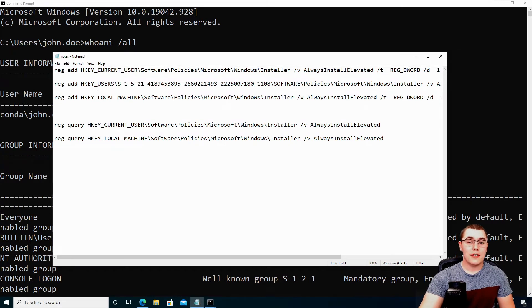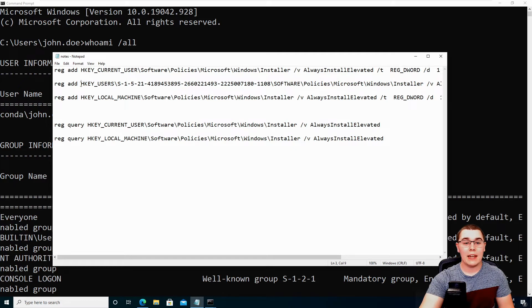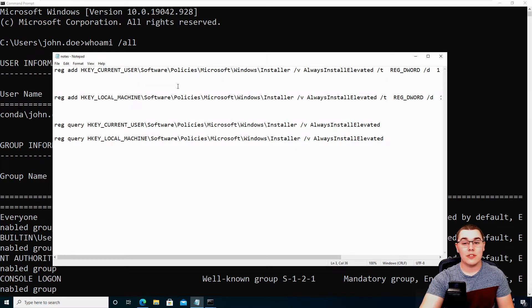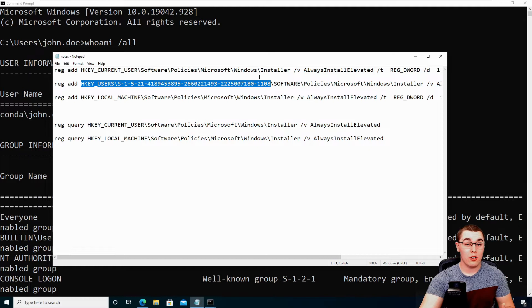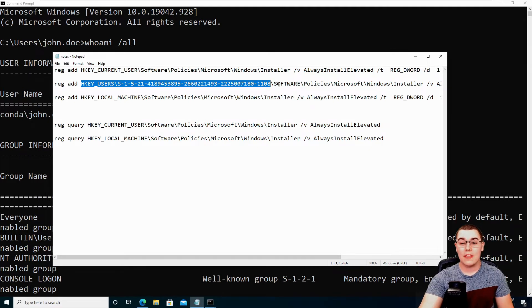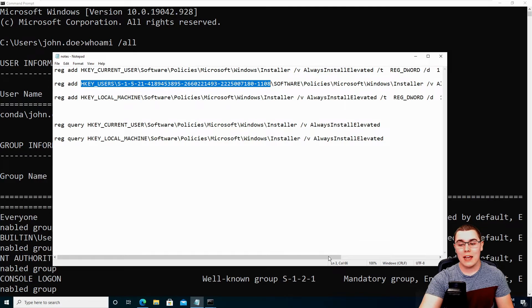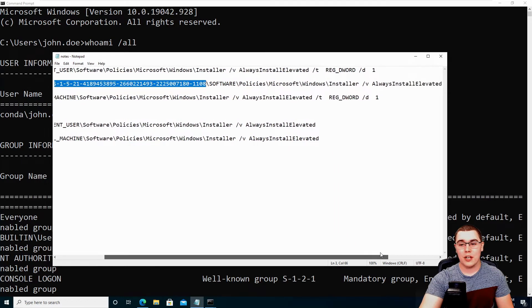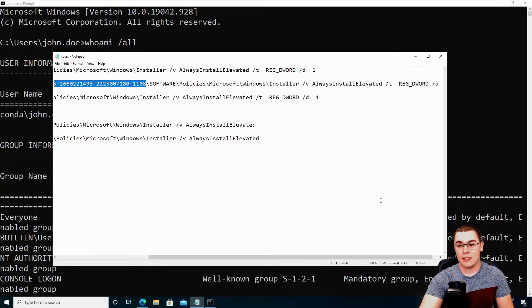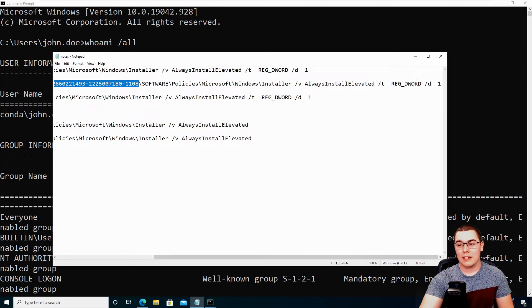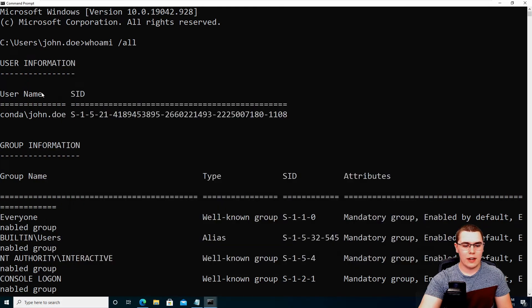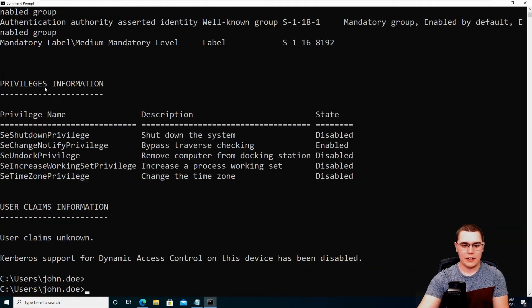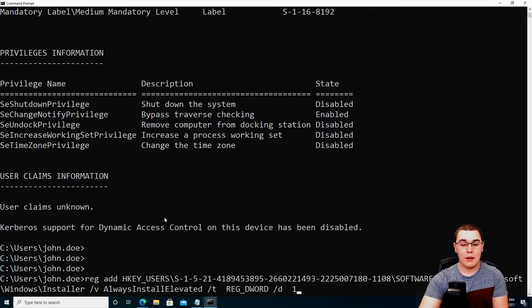So the next one we need to add for the specific user. So it's going to be at HKEY_USERS slash the SID of the actual user. Like we just saw in the whoami slash all command, and then in slash software policies, Microsoft windows installer. And it's the same thing as the other one. It's the value of always install elevated. The type is a reg DWORD and the value of it, the data is one. So if we just, I'll just copy and paste this here and we can go ahead and run this in our command prompt.